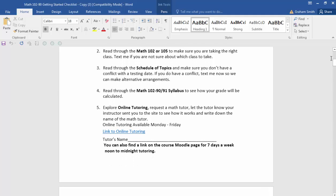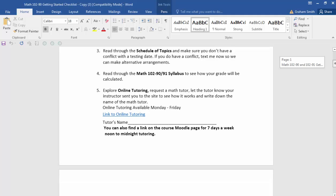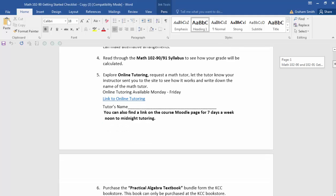I want you to explore the tutoring options: use the link, check in, and write down the name of your tutor. When you send me a Teams text saying you've completed the checklist, one of the things you'll want to include is the name of the tutor you spoke with. You don't have to get tutoring help from them — just let them know you're checking in and exploring that option.